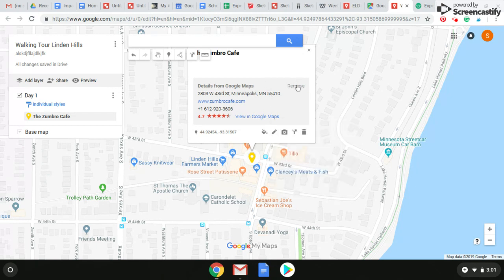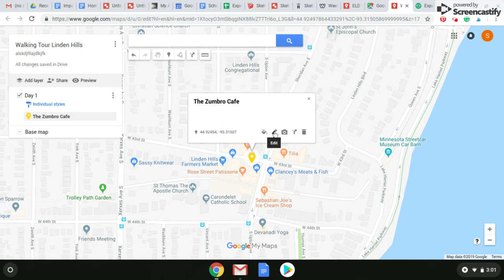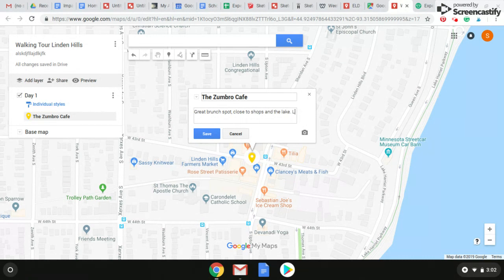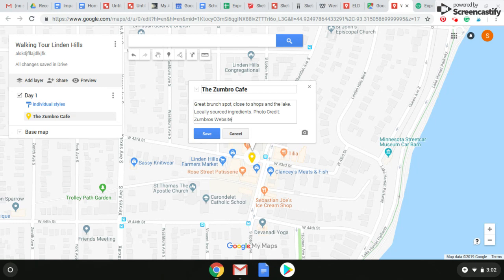I don't want this default description here — I want my own description, and your students should as well. If you click on this little pencil, your students can write everything that they love about this place. They can include the cost, how close it is to their next stop — whatever they want to include to get people to want to take this tour. I'm going to put 'Great brunch spot, close to shops and the lake. Locally sourced ingredients.' We're going to save that. Another thing you have to do is give photo credit, so we're going to put a photo in here. If students take their own photos or videos, they can add those and give themselves credit. But if they get photos from someone else online, they need to give that person credit. I got this picture from Zumbro's website, so I'll put 'Photo credit: Zumbro's website' and save that.